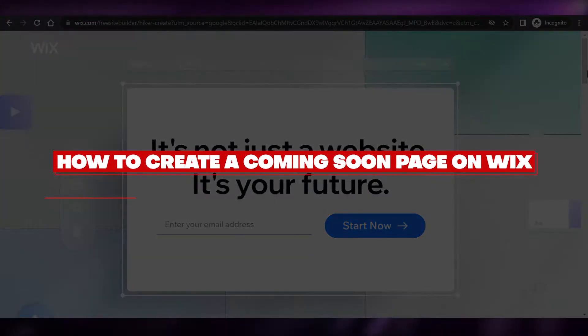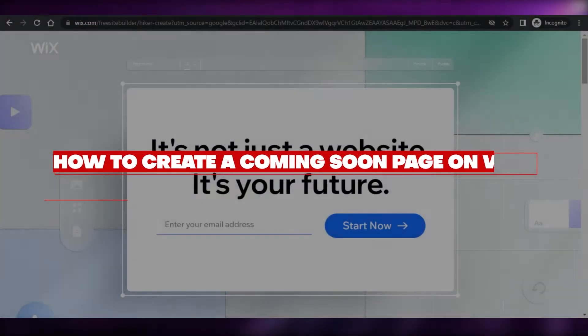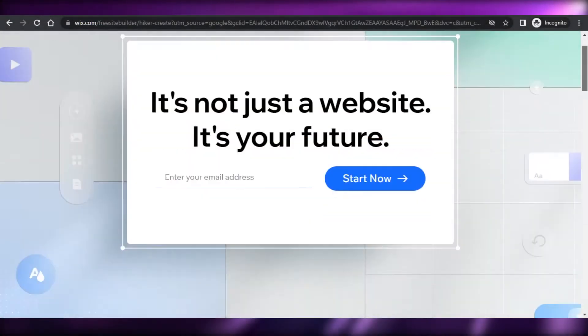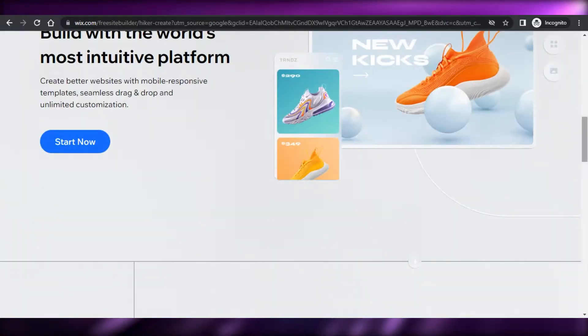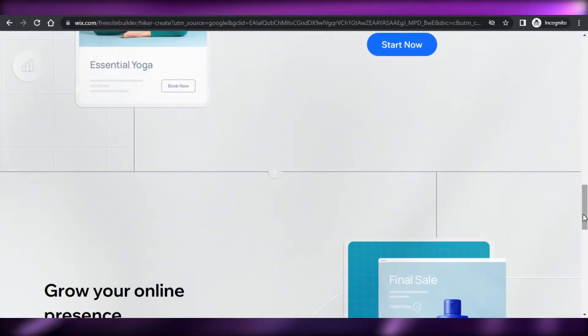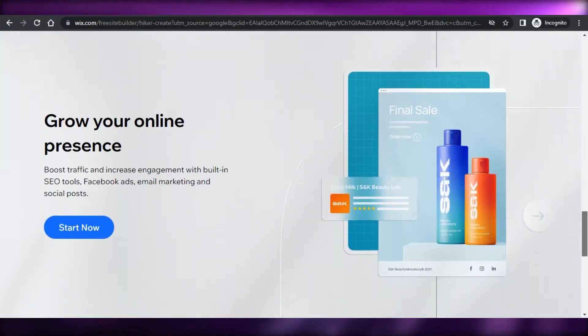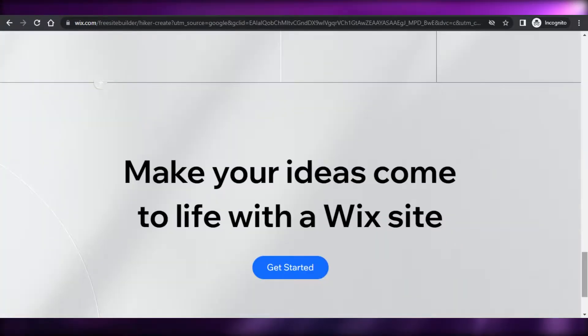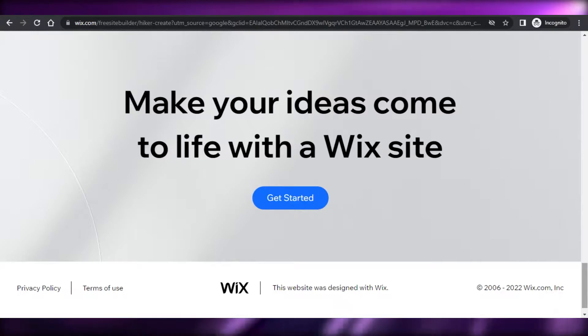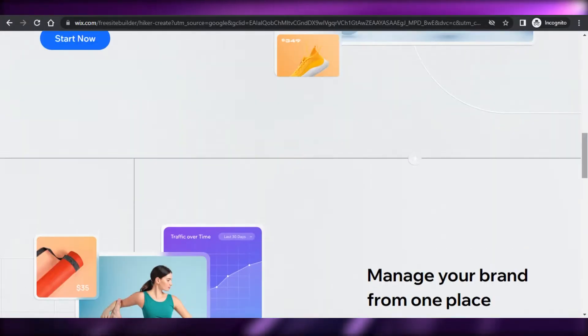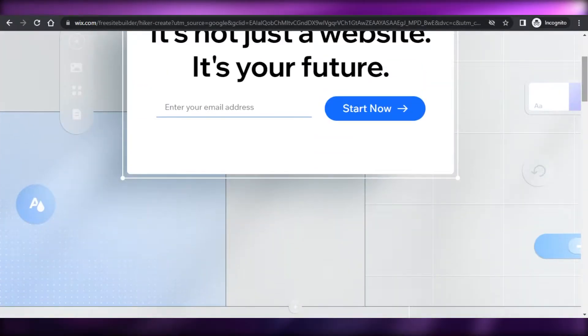How to create a landing page or coming soon page on Wix. Hi guys, welcome back. Today I'm going to be showing you how you can create a coming soon page on your Wix website.